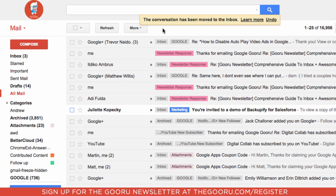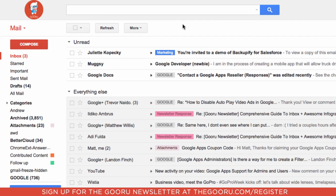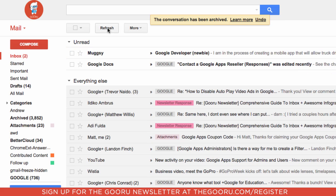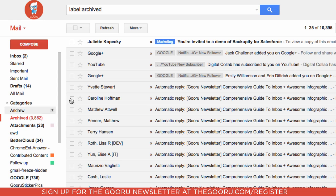Now you can see the problem with this is that All Mail shows all of your messages, not just your archived messages, so you can't access just your archived messages. A workaround is to create an archived label. If you go to your inbox and want to archive a message, first add an archived label and then archive the message. That removes it from your inbox, but if you go back to your label list and click on Archived, you'll see only the messages you've applied that archived label to. It's not a perfect way to view all archived messages, but it is a nice workaround if you don't mind doing a little bit more work.